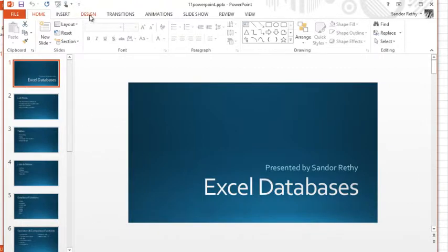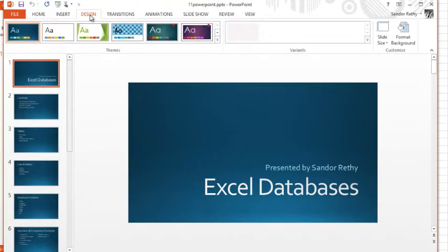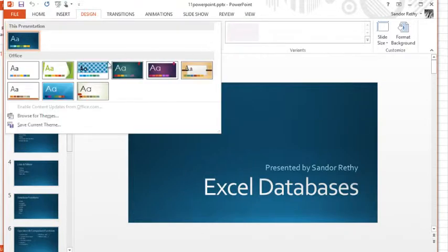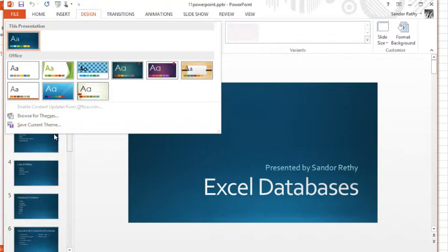What you could do is if you go up to the Design tab in PowerPoint, you have these things called themes. You can browse for themes, you can even go to content online and get themes, you can save custom themes that you've made, or you can use these preset ones.